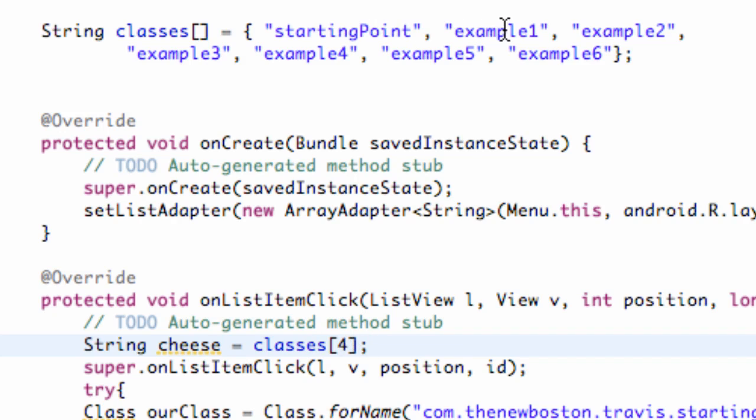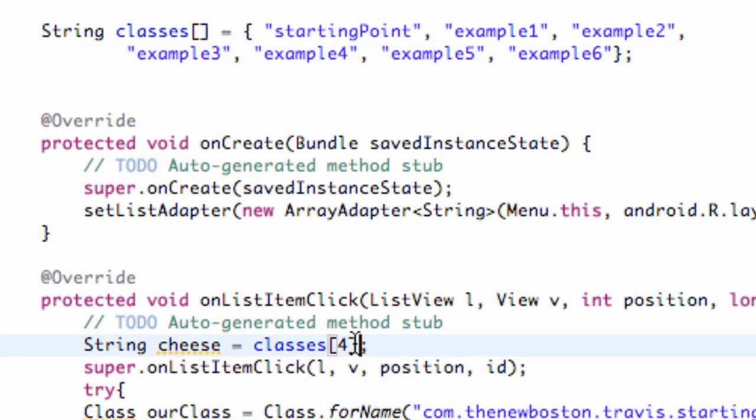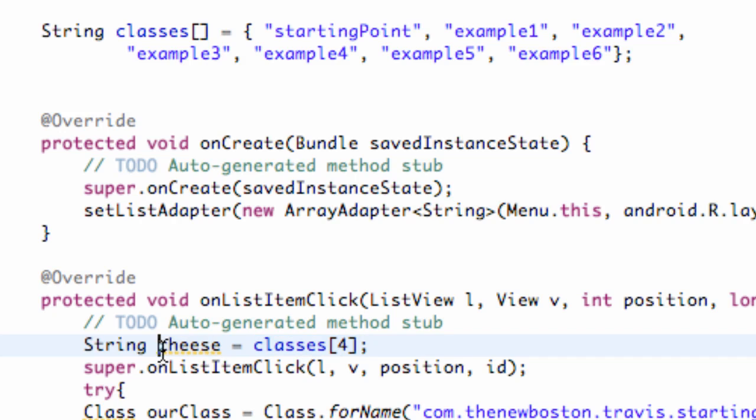So basically it's the same thing as saying at the moment, it's the same thing as saying this. So we don't want to actually do that, but that's kind of how this variable is going to work. Our cheese variable is going to be equal to just one spot of our classes array. But since we're getting the position, it's giving us that data, we can use this variable that they called position within this class.